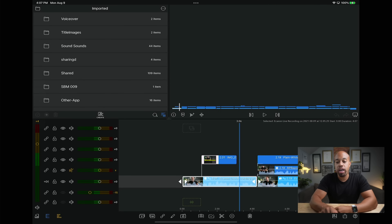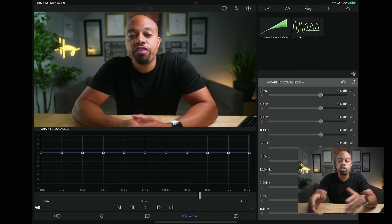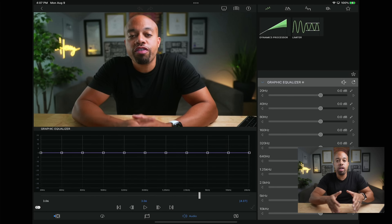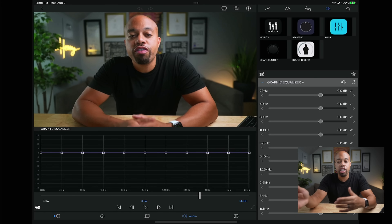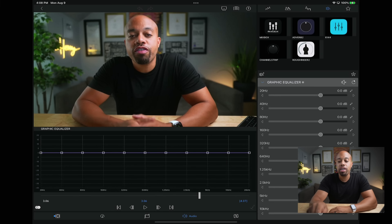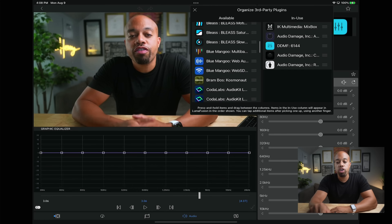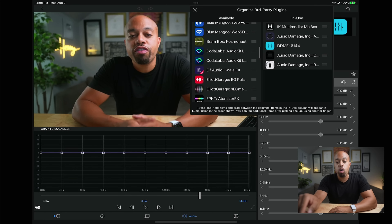Another amazing addition to LumaFusion 3.0 is the ability to use AUV3 plugins inside any audio track. So alongside the built-in graphic equalizer, you can also use audio unit plugins — basically any third-party plugins you can buy from the App Store that people use for audio production and editing. For years I've had numerous types of audio unit plugins, and all you have to do is hit the little plug button, and it shows you all your AUV3 plugins that you can bring into LumaFusion.